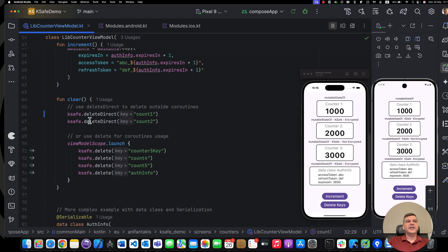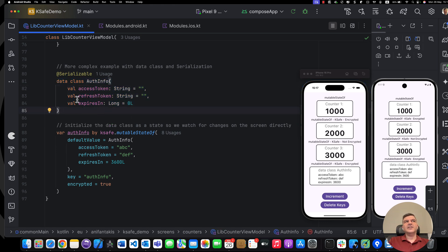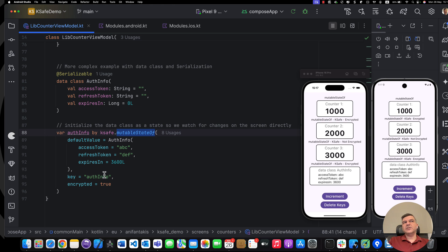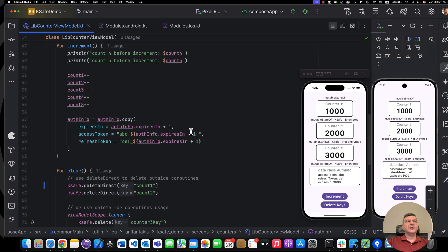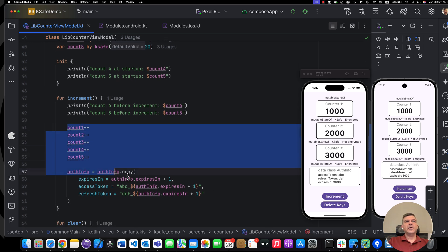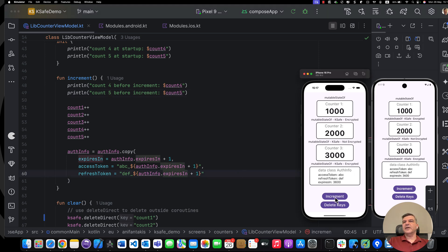We also have a data class that holds some access and refresh tokens and the expiration time. When we create this variable using KSAVE, it's a mutableStateOf where we just pass a default value. Without dot mutableStateOf, it wouldn't be directly exposed to Compose. In the app scenario, when we press increment, we add to all counters, and for the authentication info we pass plus one to the expires-in field. Let's press increment a few times and also press increment here as well.